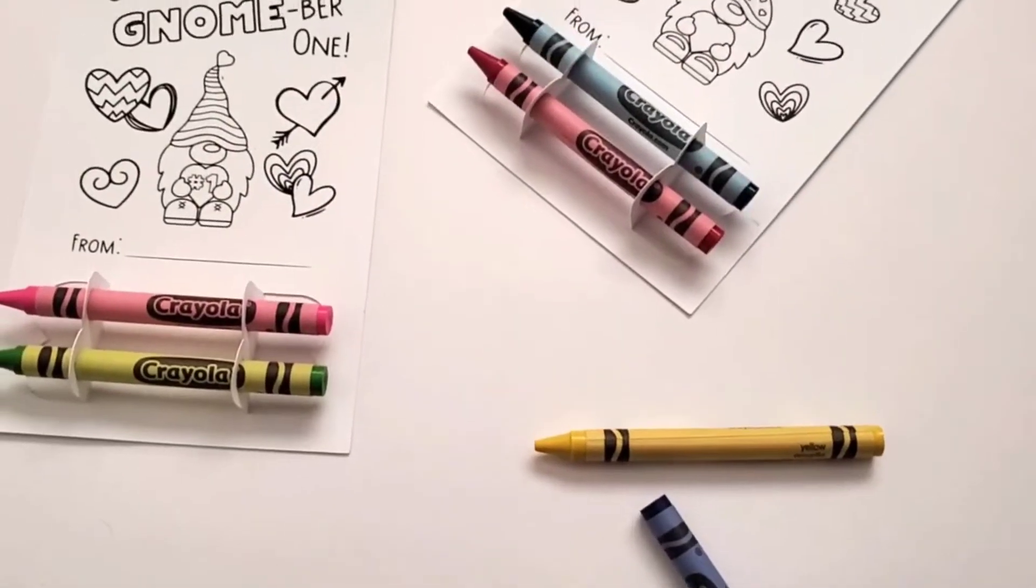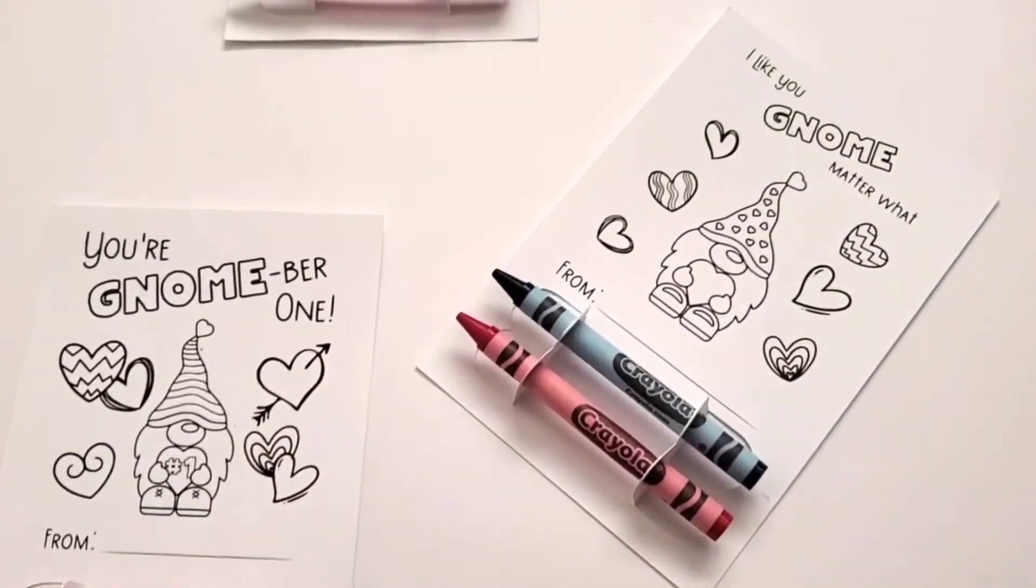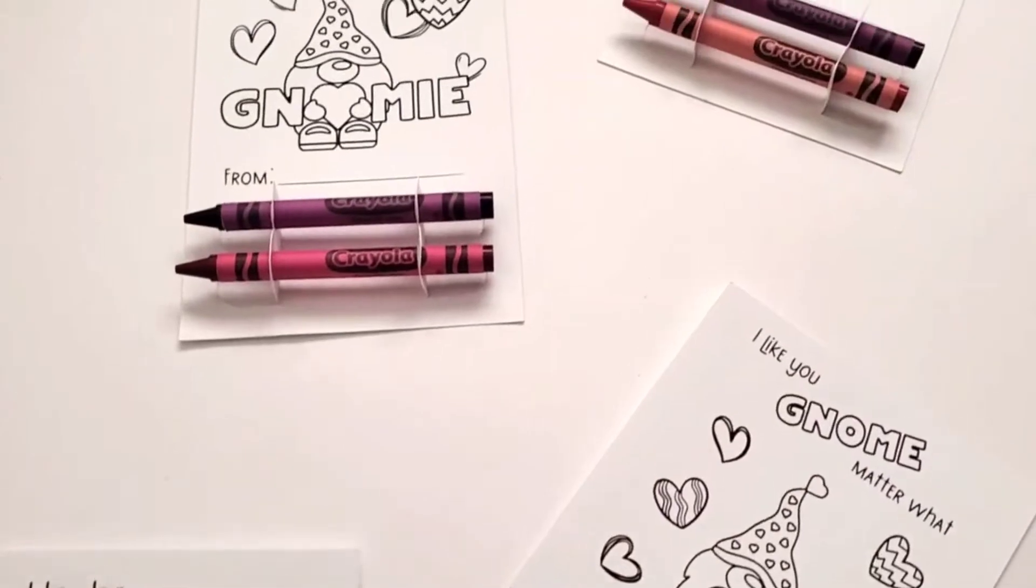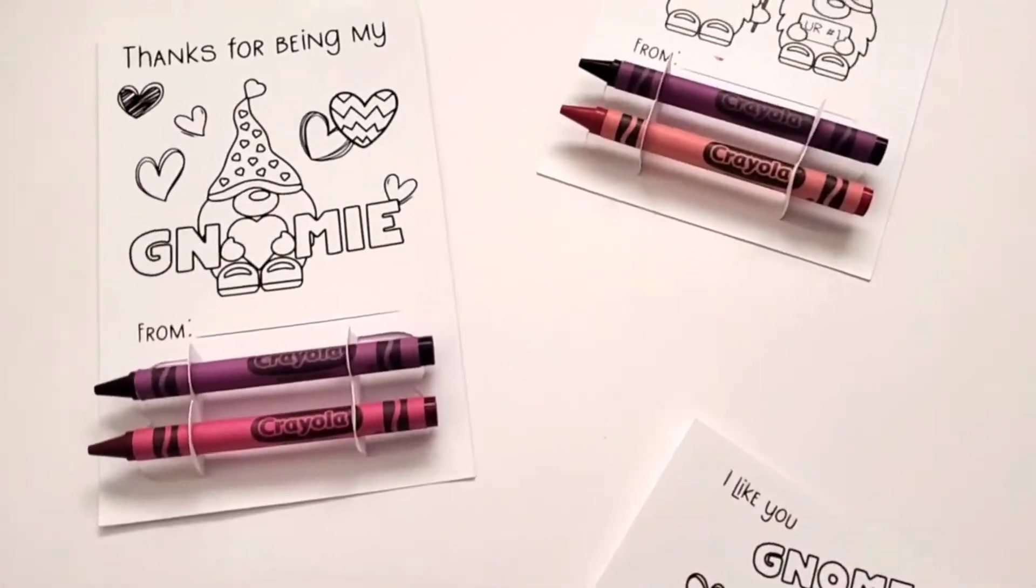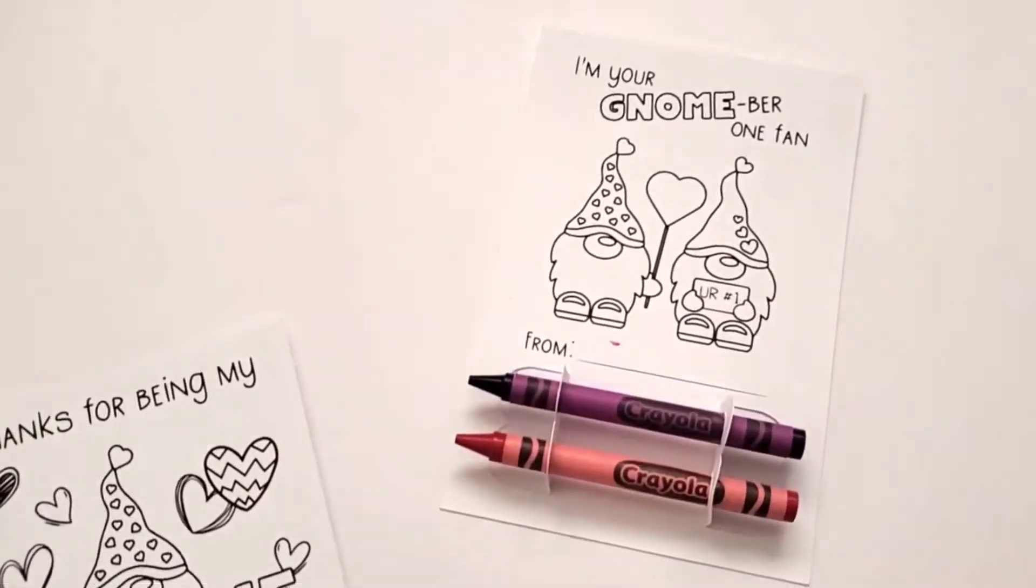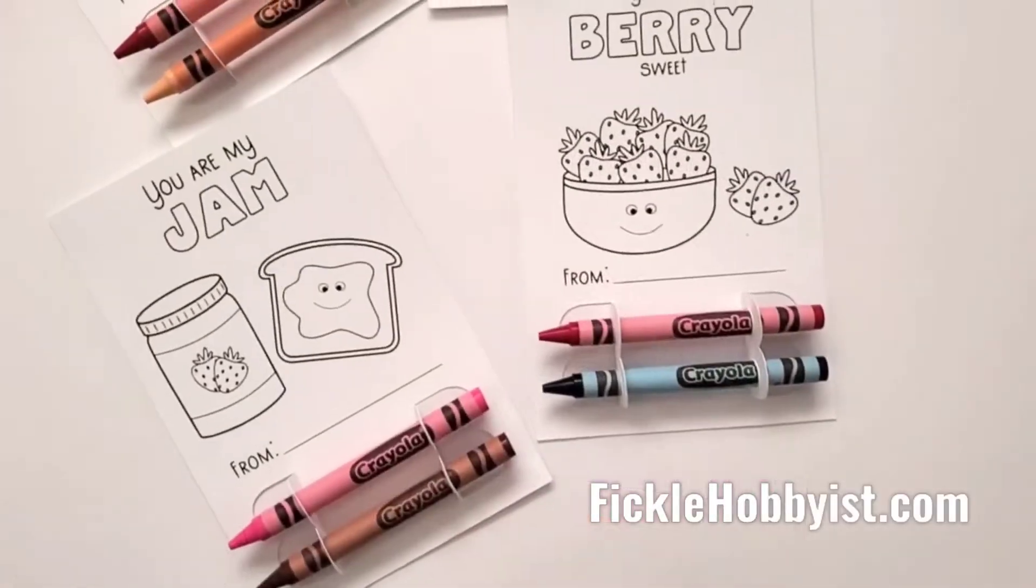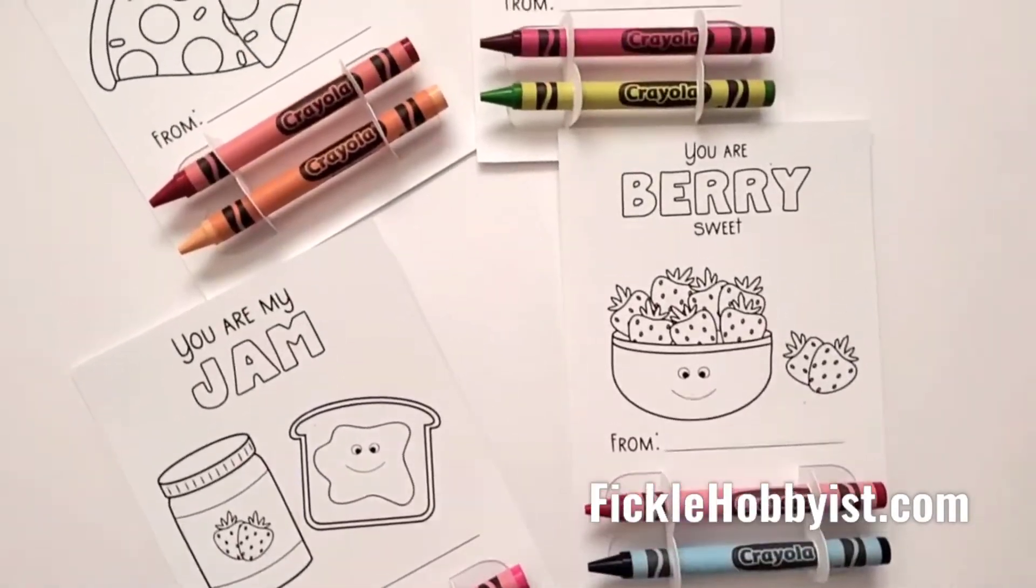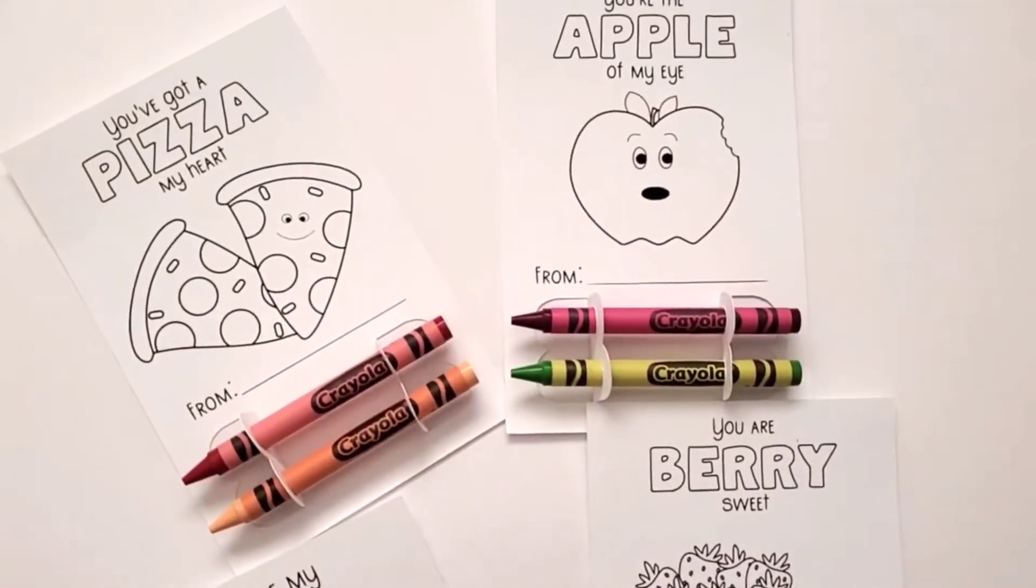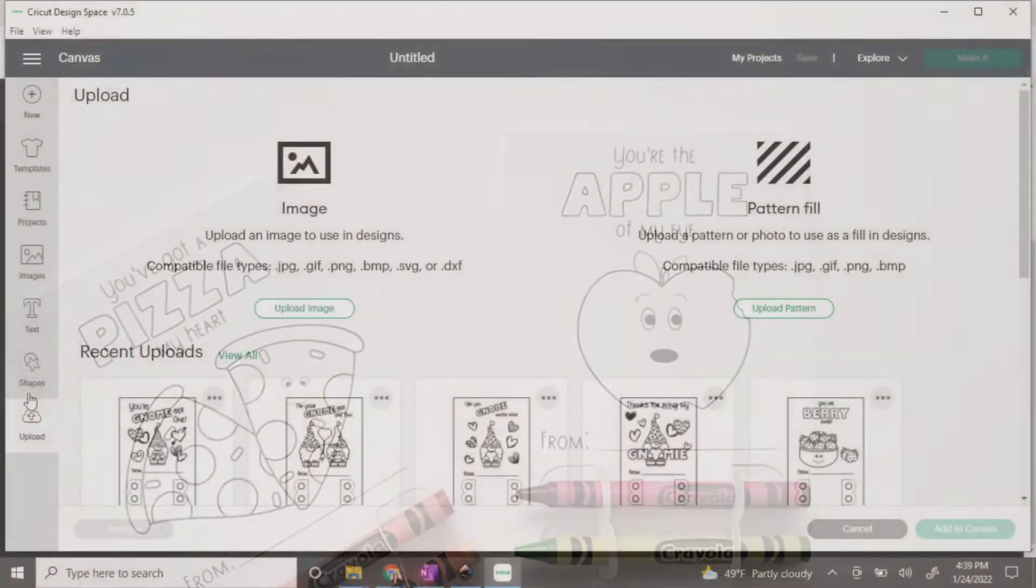Welcome! Today I'm going to show you how to use my free SVG print then cut files for these adorable Valentines. You can find them by clicking on the link in the description or going to ficklehobbiist.com. Download and extract your files and let's get started.